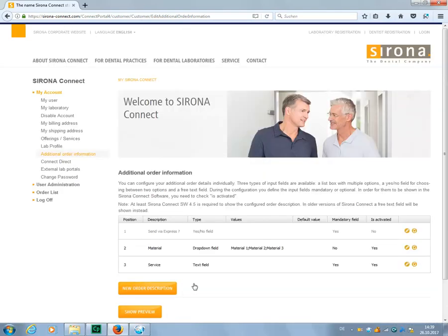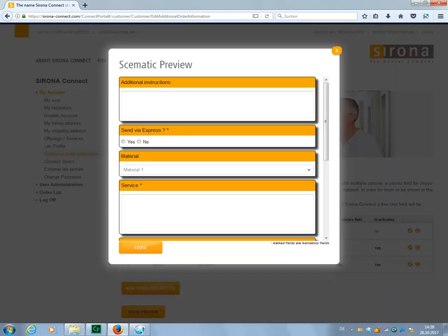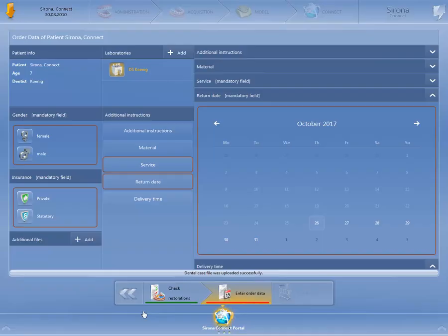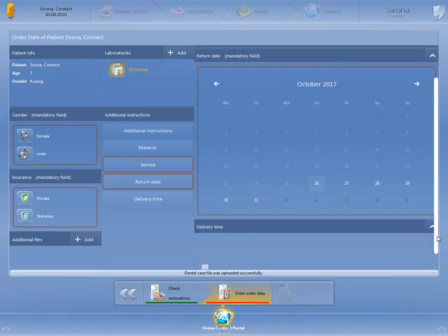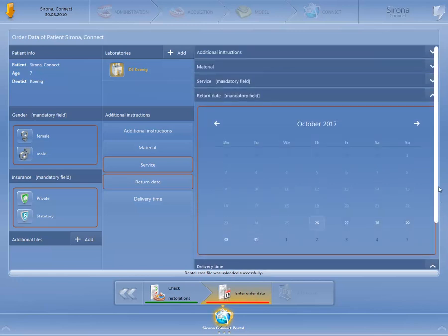Next, let's take a look at the preview of our order information. All changes are now shown and we can then check the view in the Sirona Connect software. As you can see, the preset order form fields, as well as the newly created additional order information which we earlier set to Is Activated, appear. The order information with a Yes-No field and the query regarding Express Shipping are still not visible to the dentist.